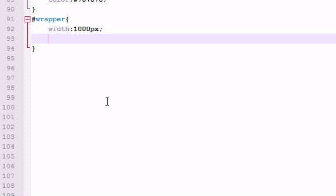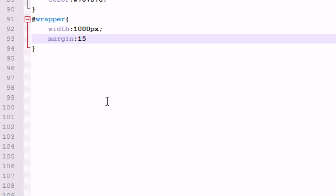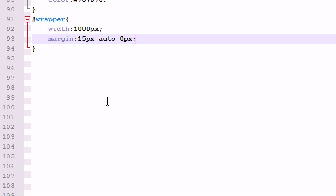So the next thing I want to do with this box is I want to set a margin. A margin and let me go ahead and write this out before I explain to you: 15 pixels, 15 pixels, auto, zero pixels. Now this is shorthand and it is crucial whenever trying to center your webpage and let me go ahead and explain to you guys what this means.